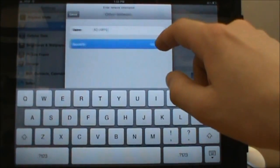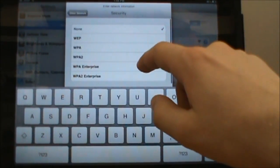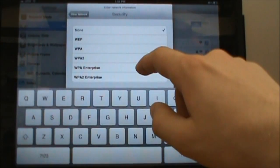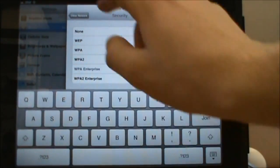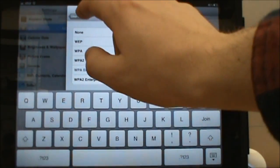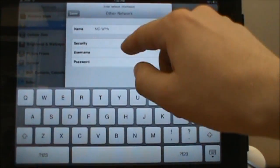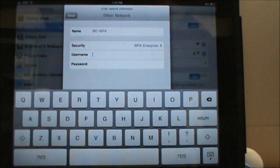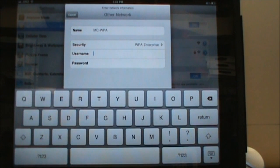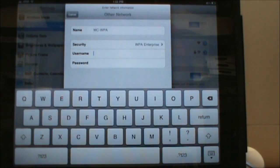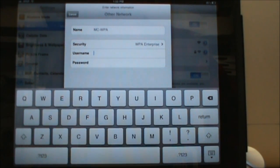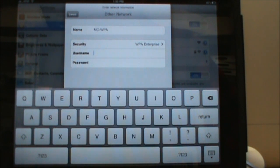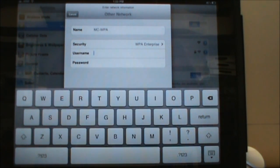Then you click on security and you want to choose WPA Enterprise and then click back to other network. You'll see that there's a couple new fields for username and password. Here you want to type in your Messiah username and password, the same one that you'd use for your Messiah email or MC-Square.